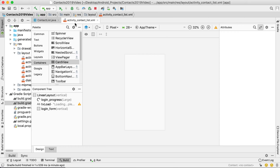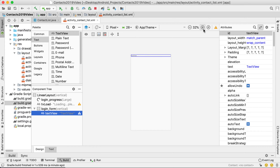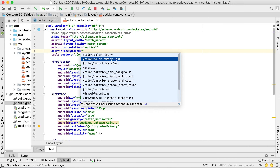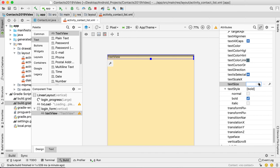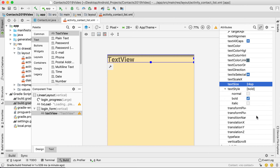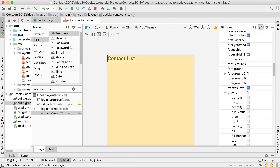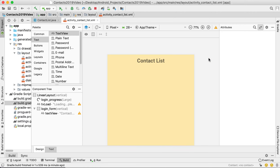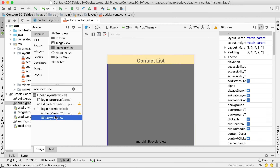Once those two are synced we can start using them. In the contact list activity I want to go into the login form and add one text view there. Let's set the background to primary light so we can see what's going on. Set the text view style to bold, size to 24, text to 'Contact List', gravity to center horizontal, and a top margin of 10. Then drag in the RecyclerView directly underneath the contact list.